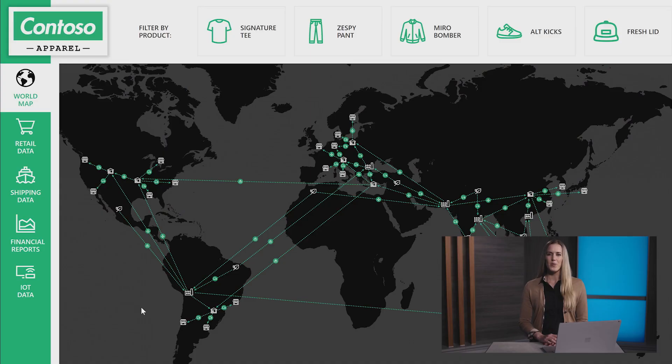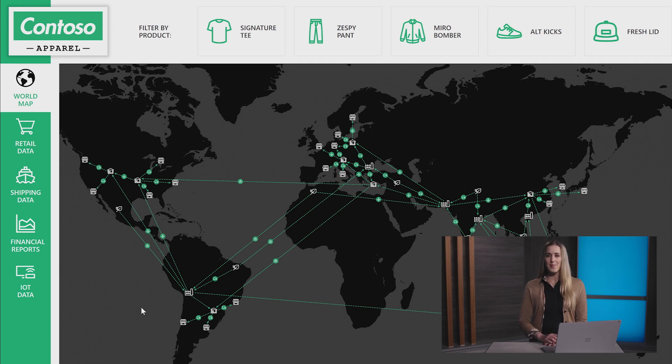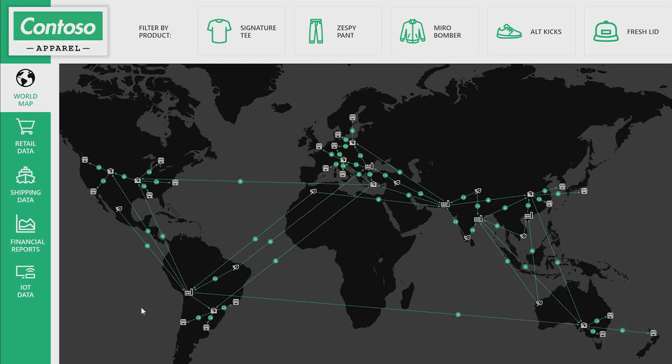Here is a global view of your suppliers, manufacturers, transportation, warehouses, and retailers. By combining data from IoT sensors, business applications, third-party sources, and applying the Azure Digital Twins model, you get a real-time representation of the health of your supply chain.